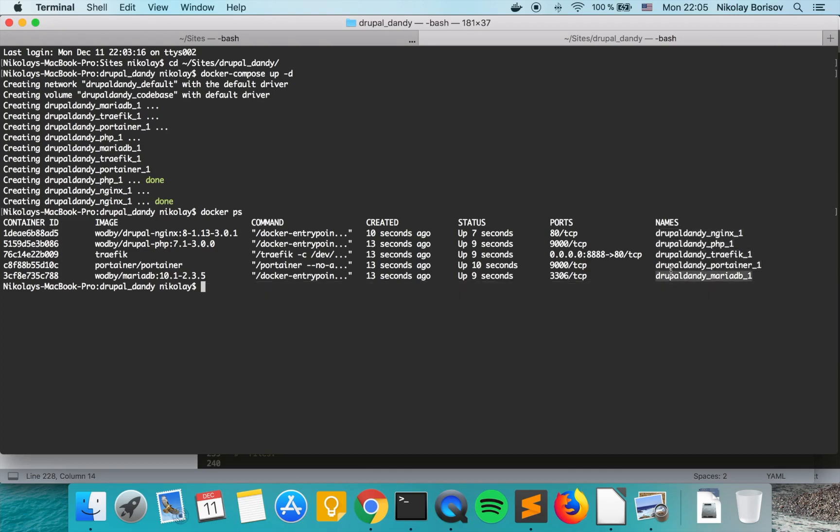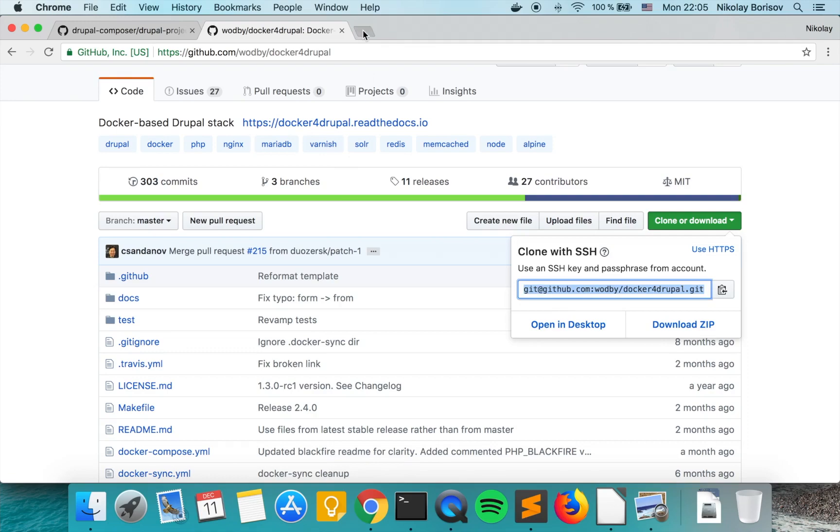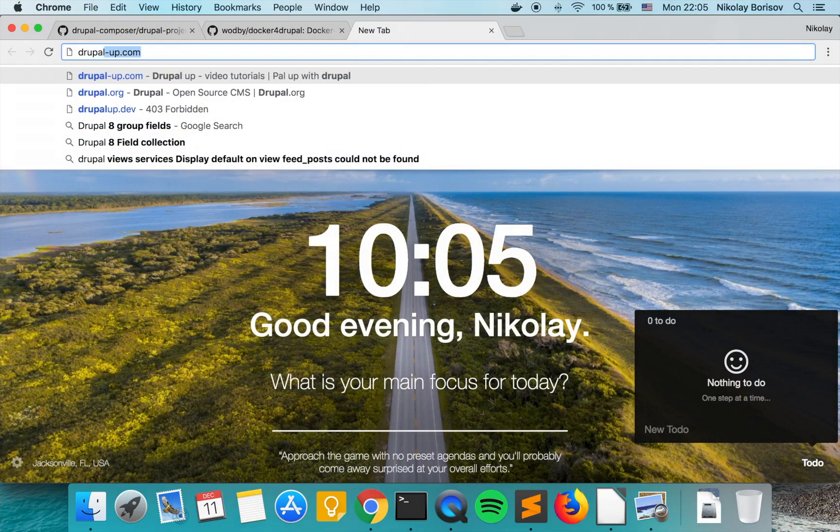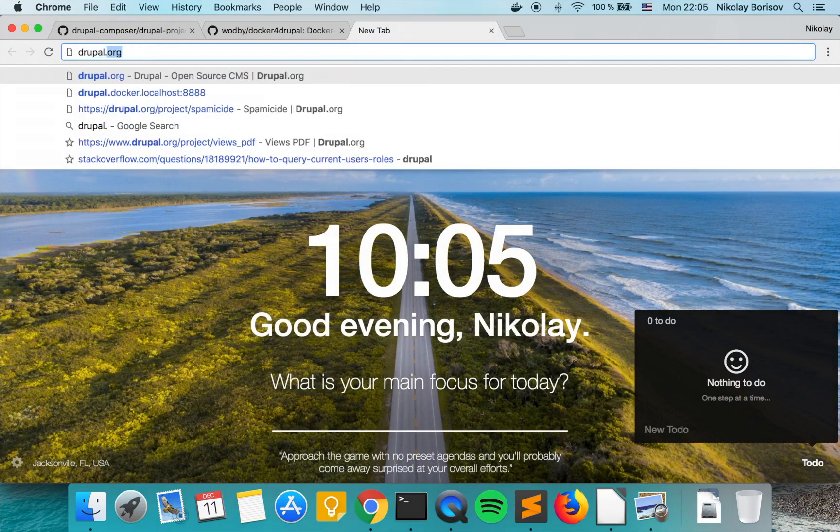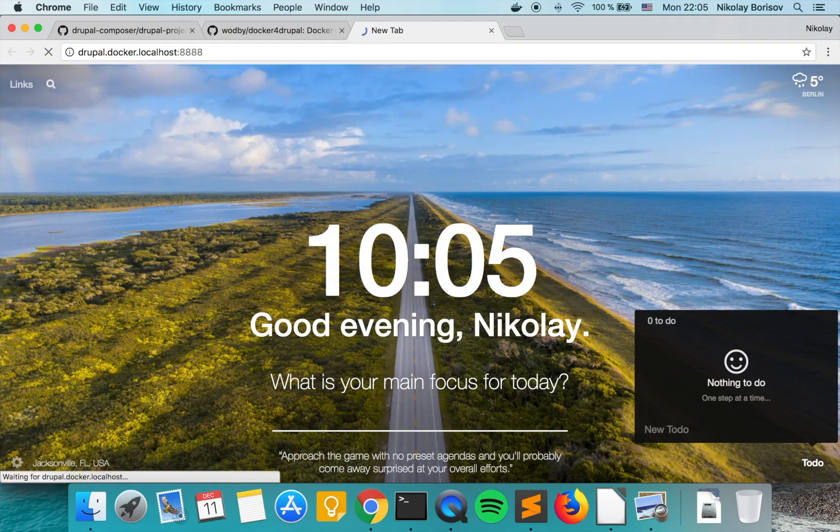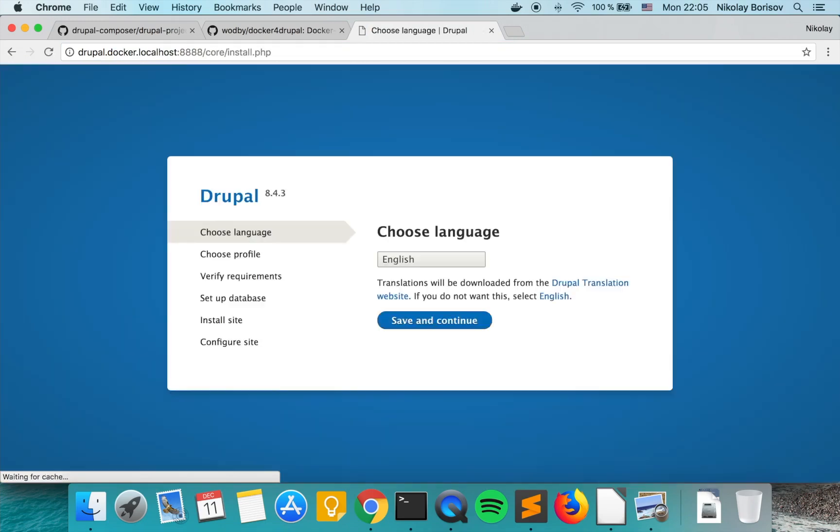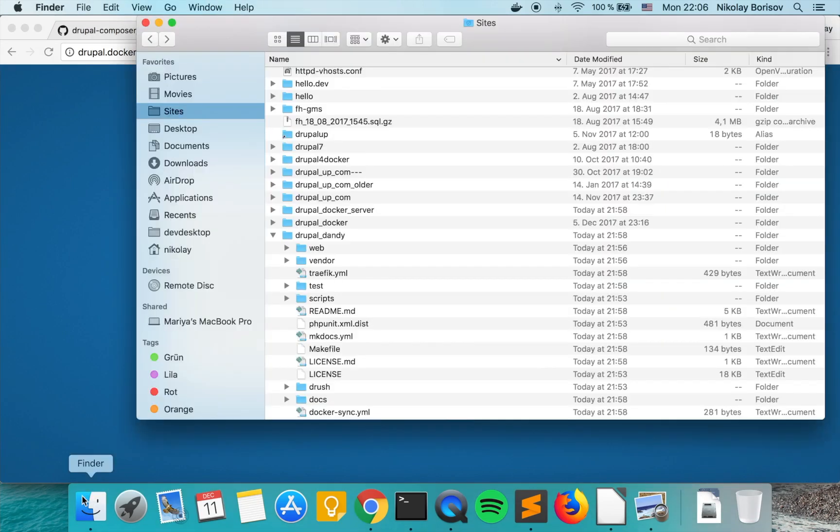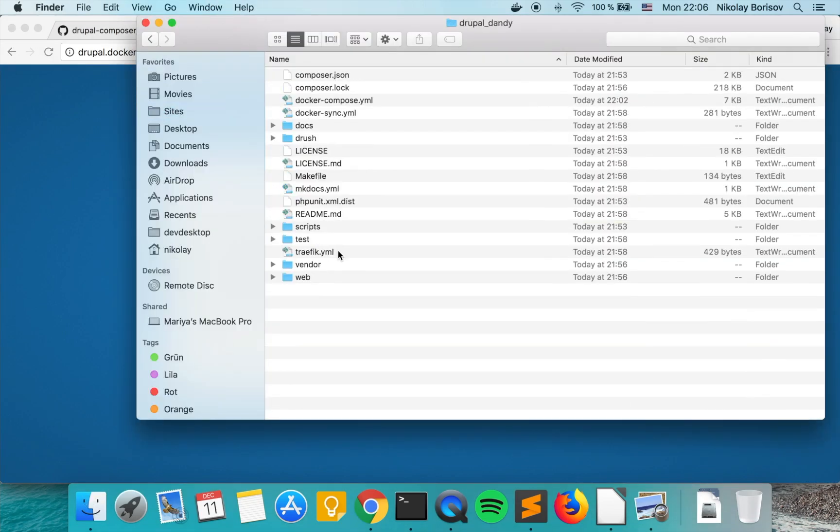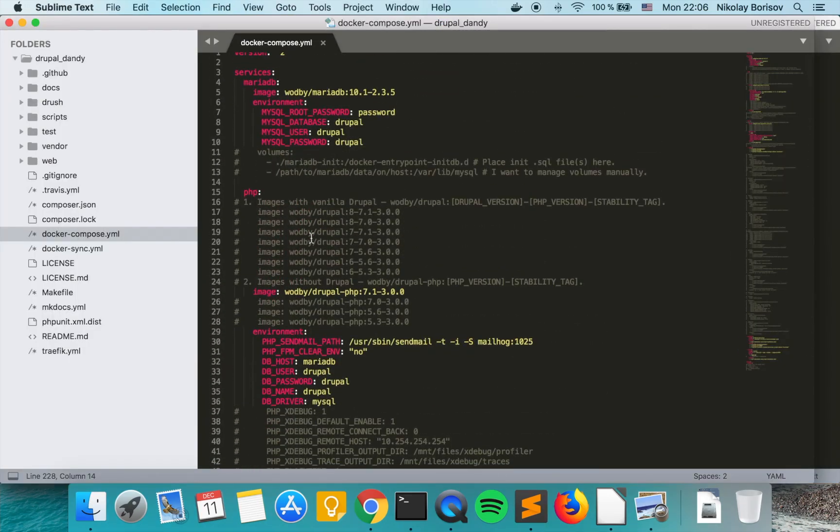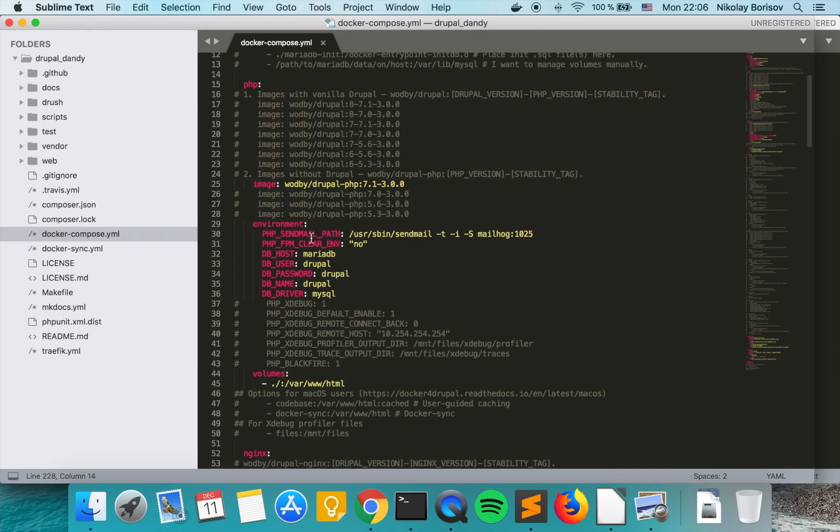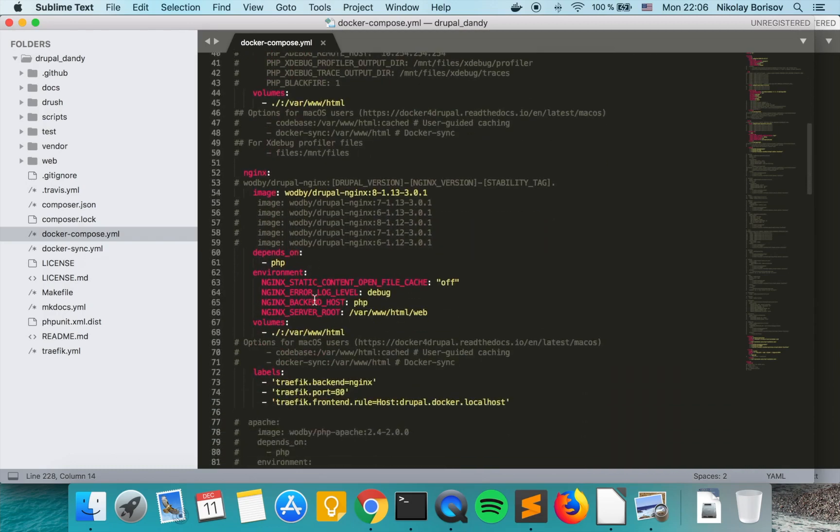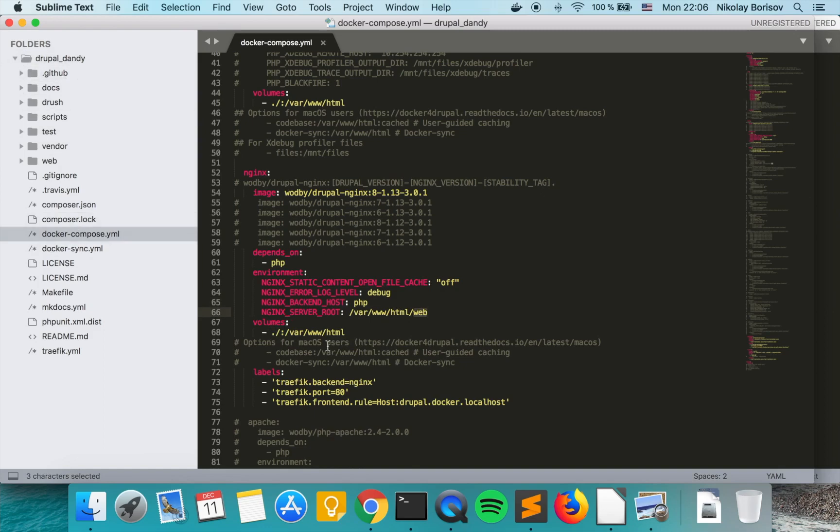What we want to do now is actually open our web browser and go to drupal.docker.localhost and the port we chose. The tricky part here is actually that as we set up our docker compose, docker compose is expecting to have a web folder.